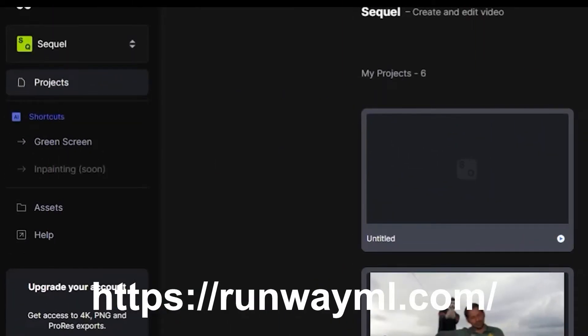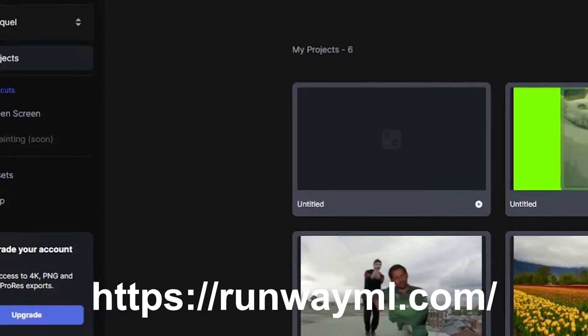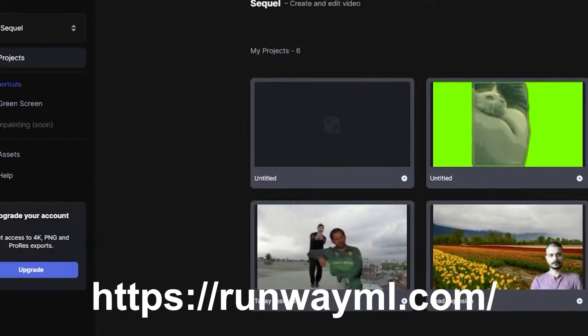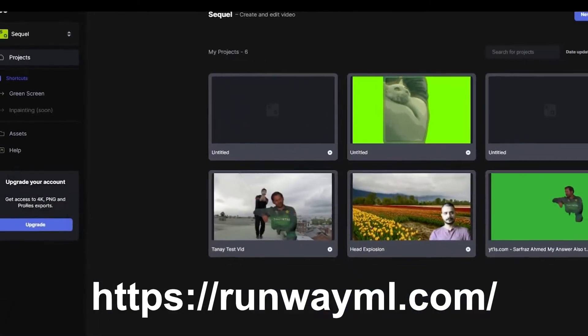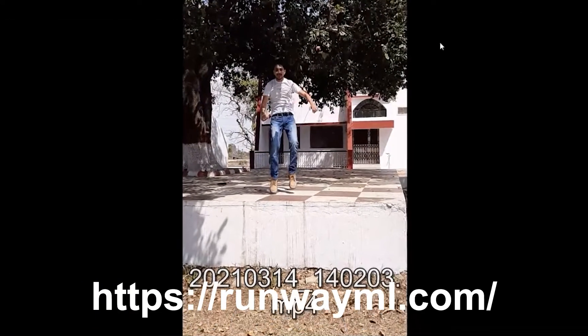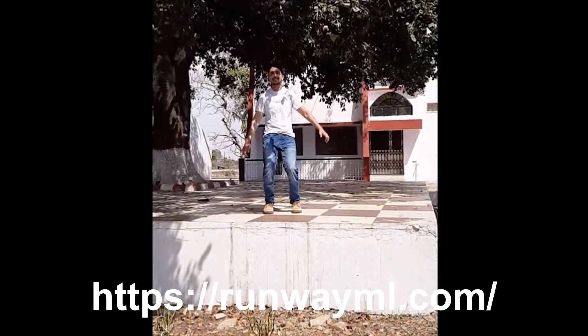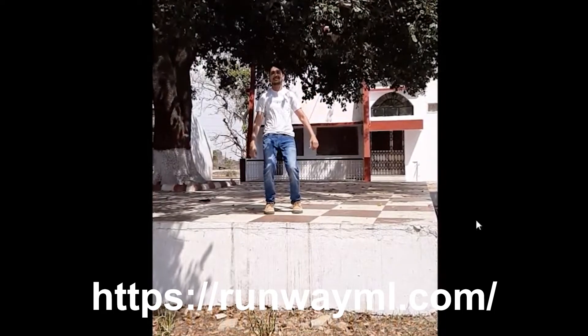Hey guys, welcome to the video. In today's video, we are going to do a small rotoscoping edit. We have a clip where the quality is not that great because it was super slow motion in 480p.